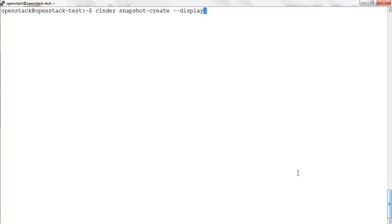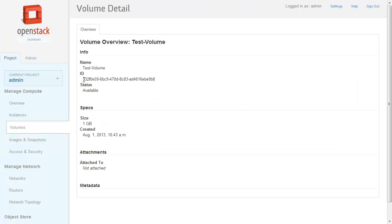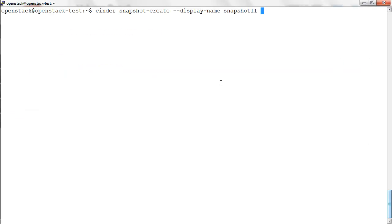We need to provide the ID of the volume for which the snapshot is to be created, followed by the name for the snapshot. Note the volume ID which is to be used to create the snapshot.